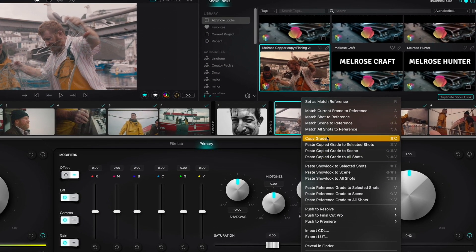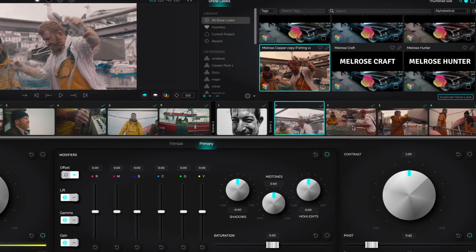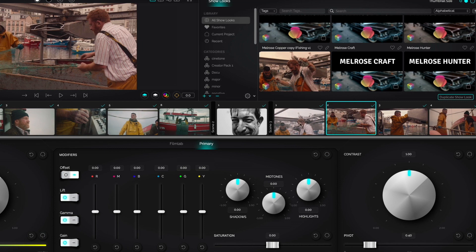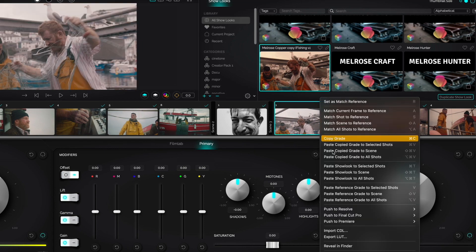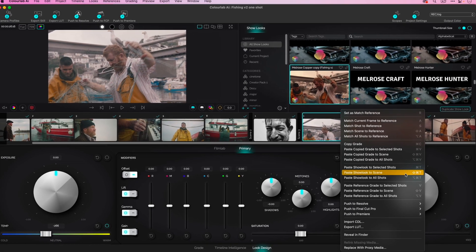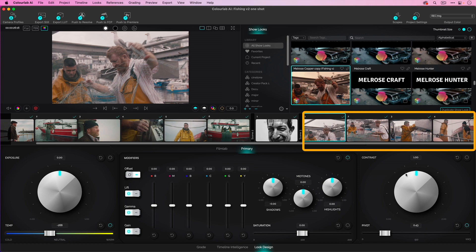You copy that and you paste it across the scene. I absolutely encourage you to go ahead and play in here.